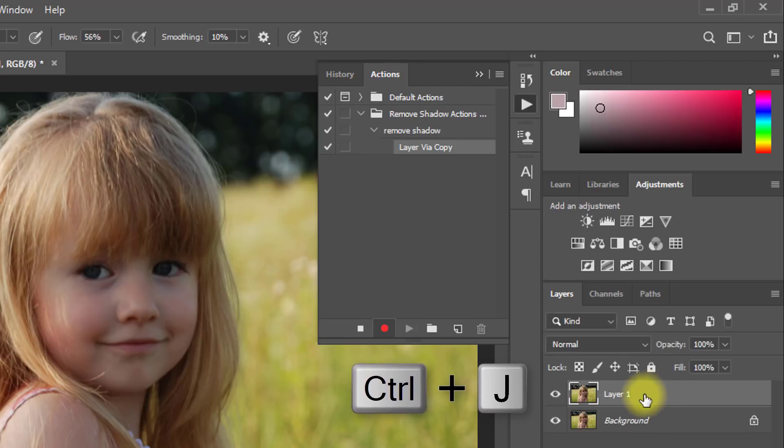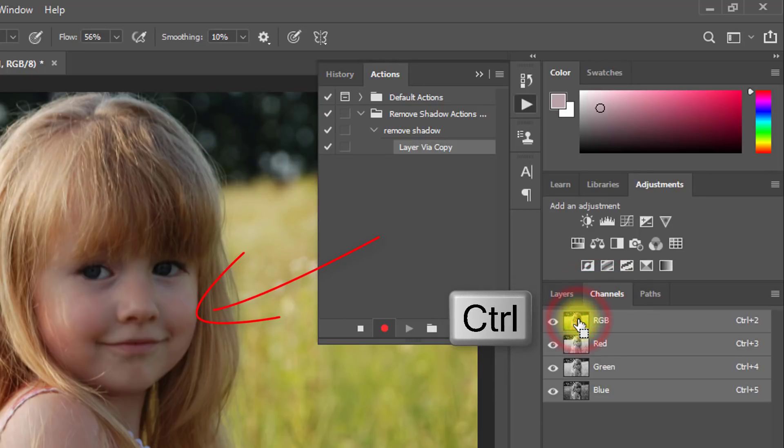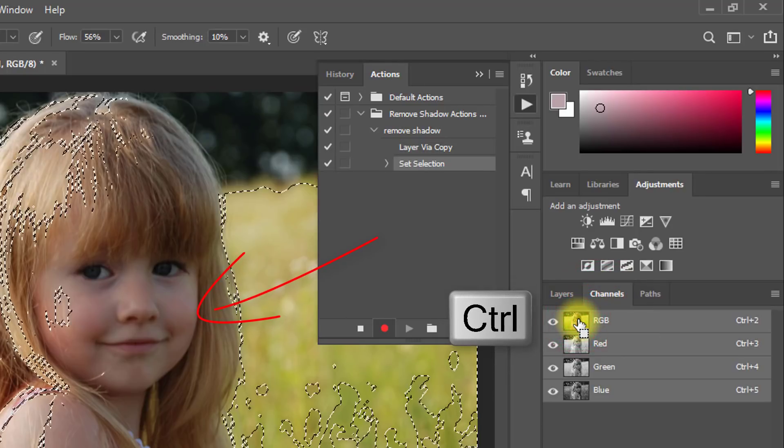Now press Ctrl J, and go to channels. Hold press Ctrl key and click on RGB to select the area.